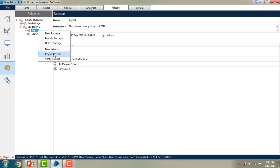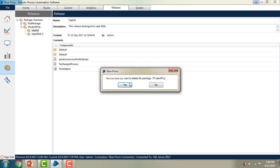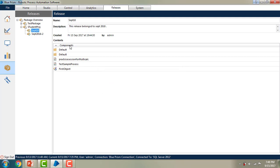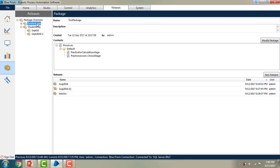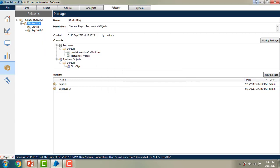Now we will see how to delete a package. Right-click on the package and select Delete. I am going to delete the test package — you can see it has multiple packages and releases. Deleting the package will also delete all the releases under it. You can now see there are no packages or releases with the name 'Test Package'.